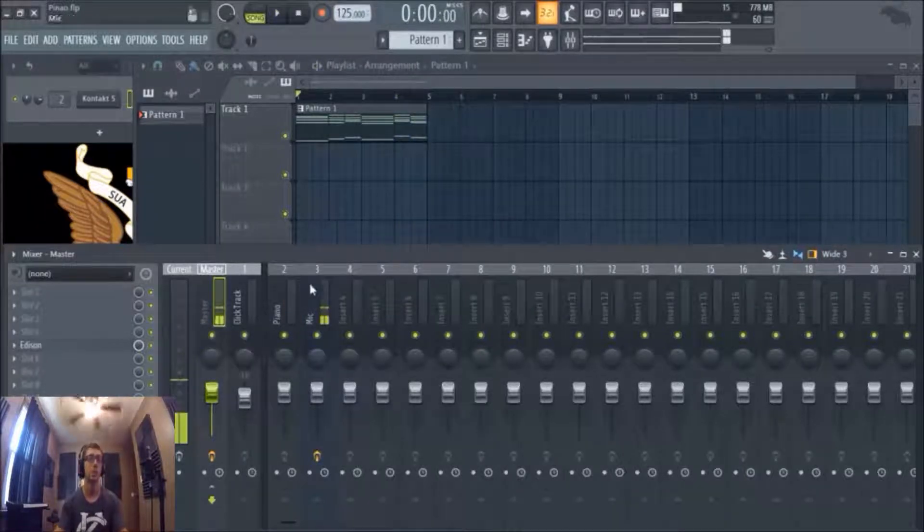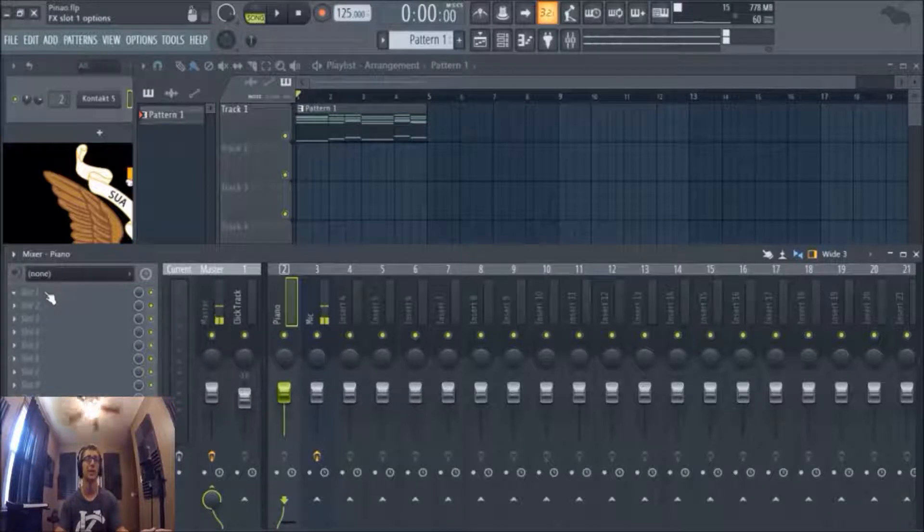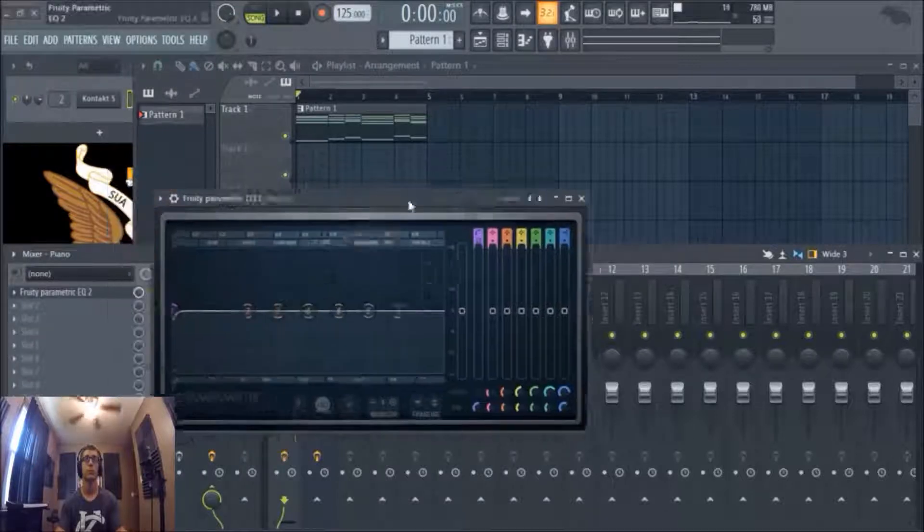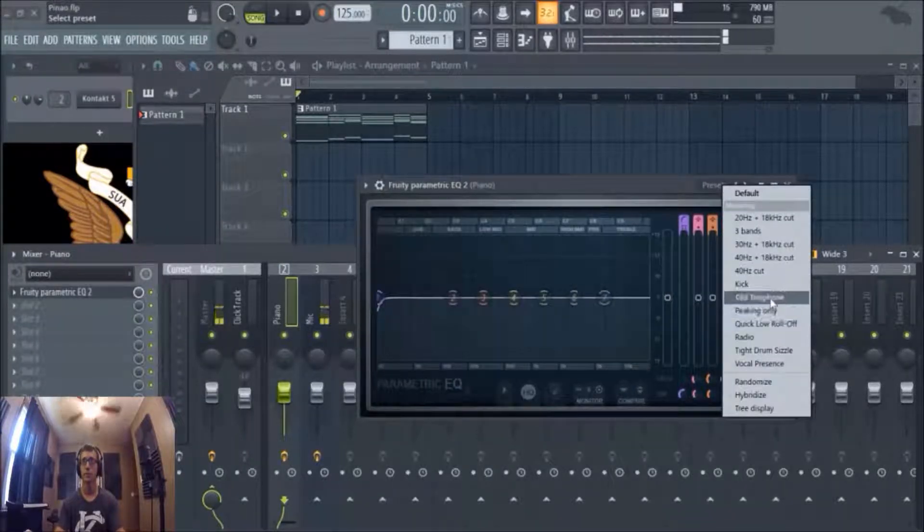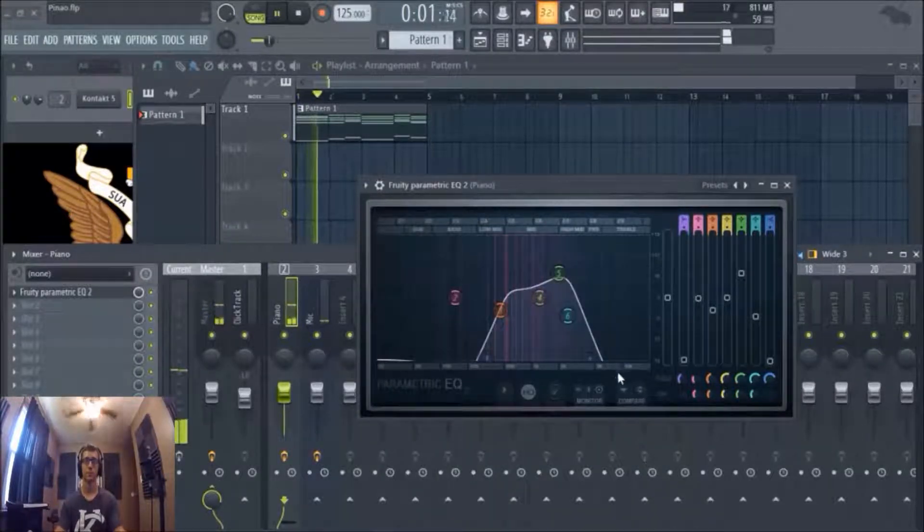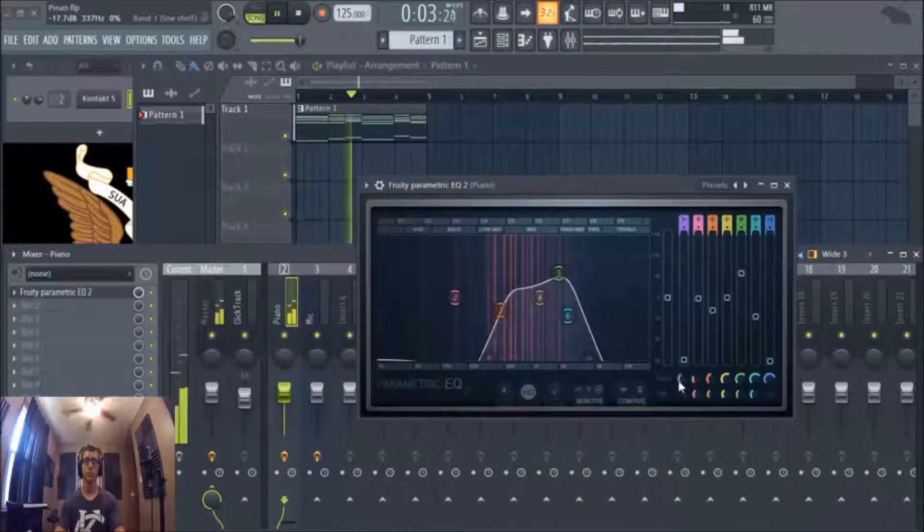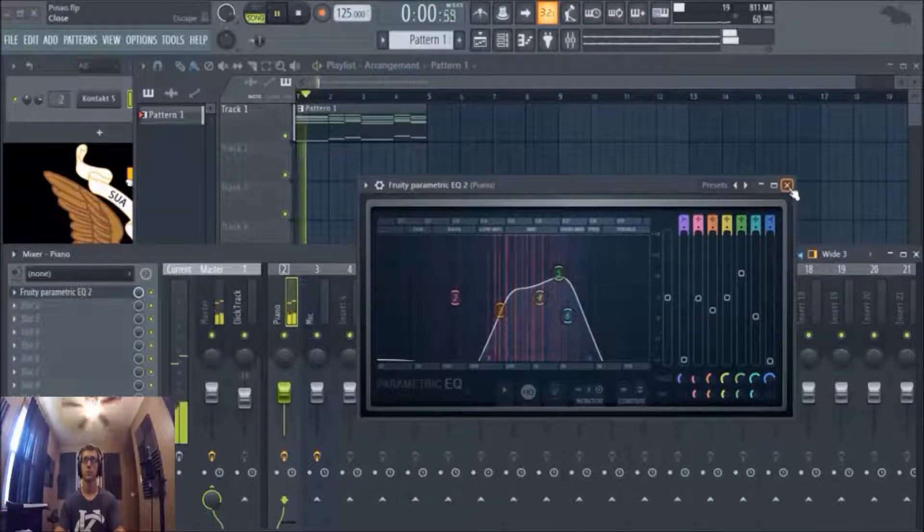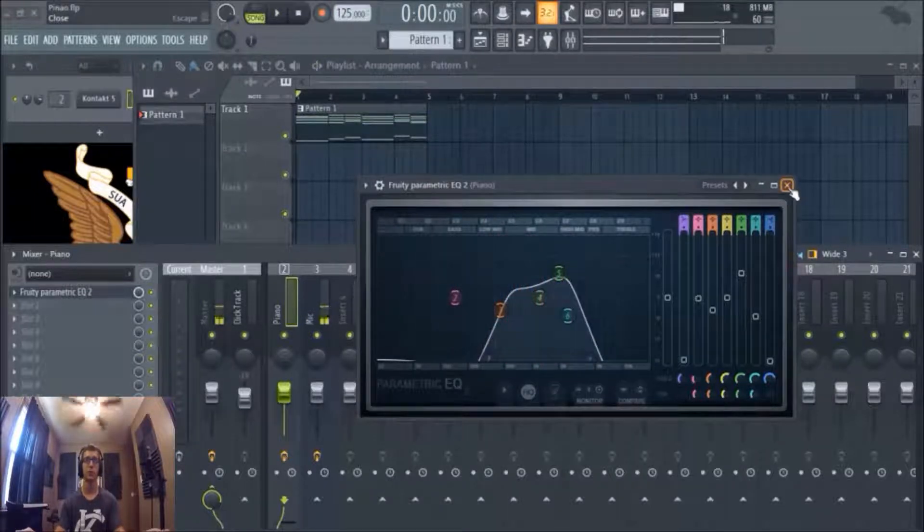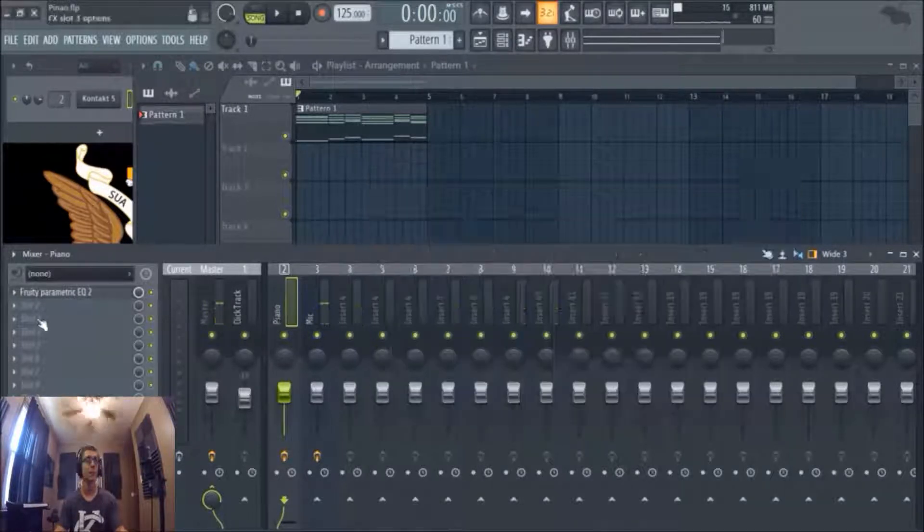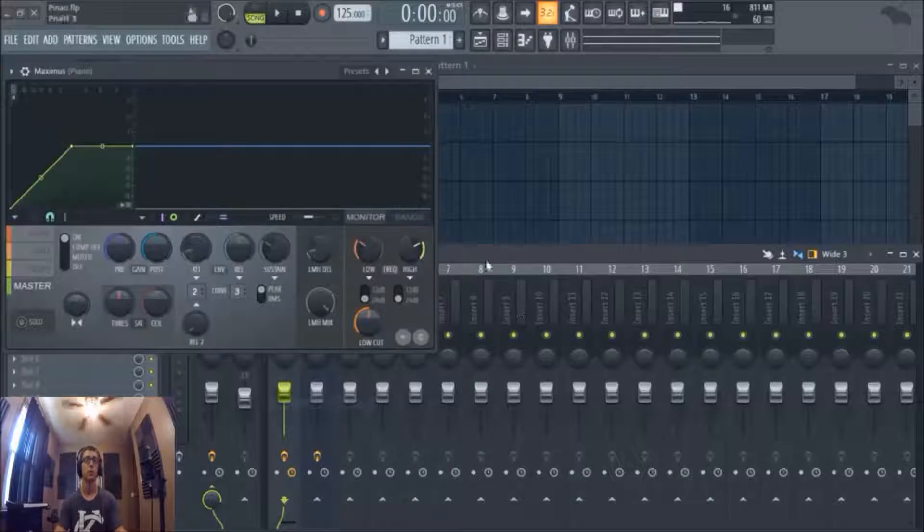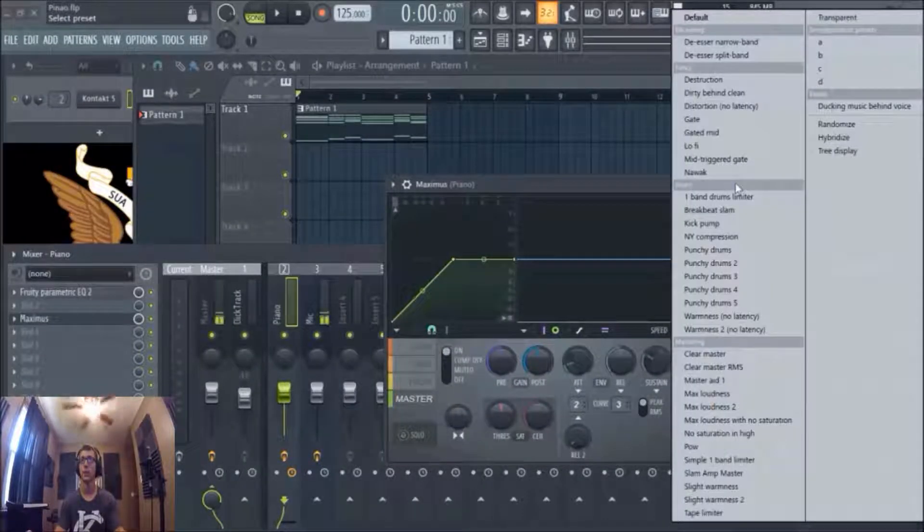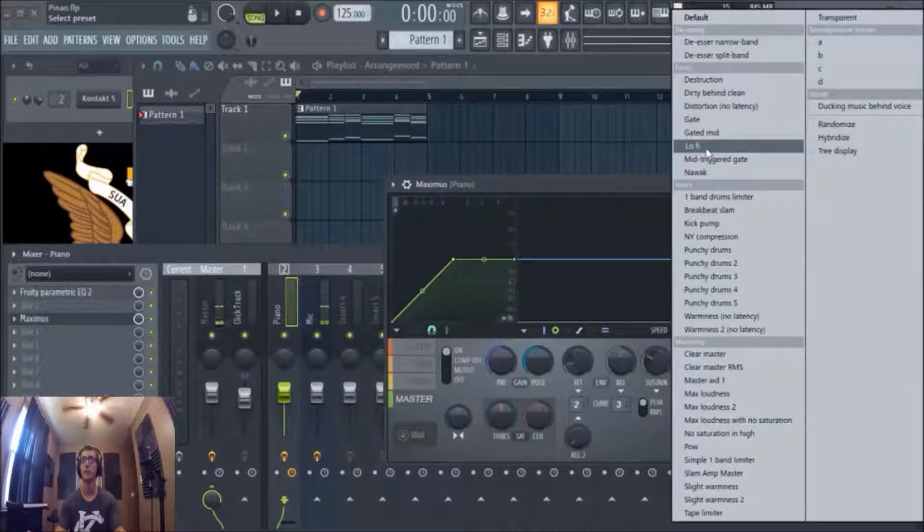So let's get started. First thing we're going to do is put on an EQ. We're going to hit presets, we're going to hit old radio. It kind of gives you that old-school mono sound. I like it, it does what it needs to do.